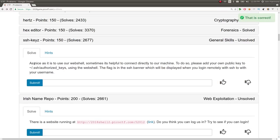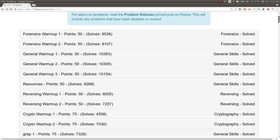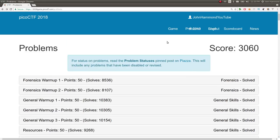Next challenge is SSH keys. It says, as nice as it is to use our web shell, sometimes it's helpful to connect directly to our machine. To do so, please add your own public key to SSH authorized keys using the web shell. Flag is in the SSH banner, which will be displayed when you log in remotely with SSH to your username. So we've done this before in Pico CTF 2017, right?